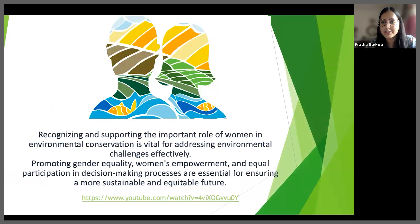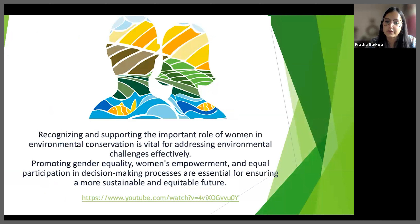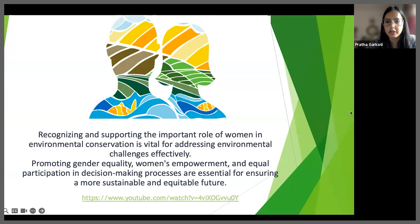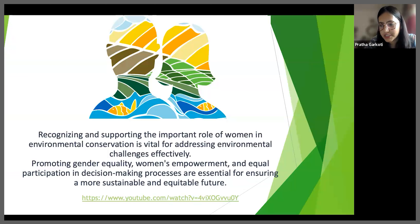To conclude, recognizing and supporting the important role of women in environmental conservation is vital for addressing environmental challenges effectively. Promoting gender equality, women's empowerment and equal participation in decision making processes are essential for ensuring a more sustainable and equitable future. I will now play a short video on gender equality. I wish you all a great summer vacation and a learning experience. Best of luck.